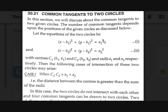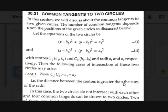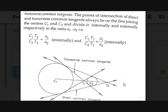There are so many cases that arise from these two circles. The first case is c1c2 > a1 + a2, meaning the distance between the two centers is greater than the sum of their radii. In this case, the two circles will not intersect and they will have four common tangents — two direct common tangents and two transverse common tangents.